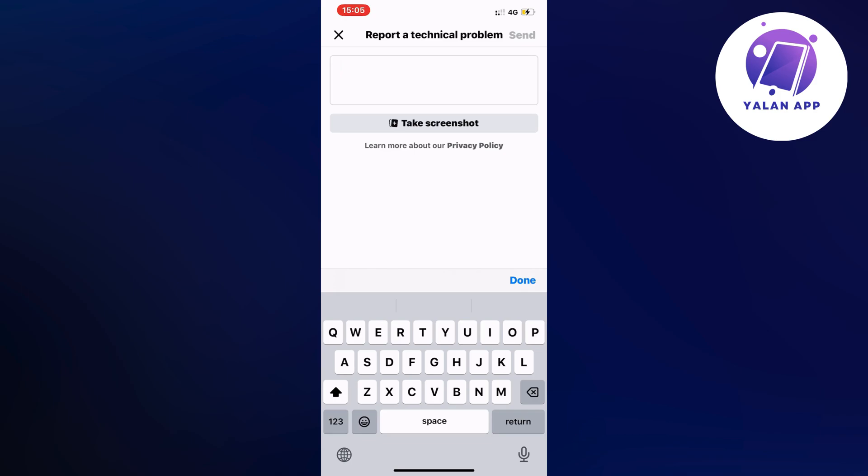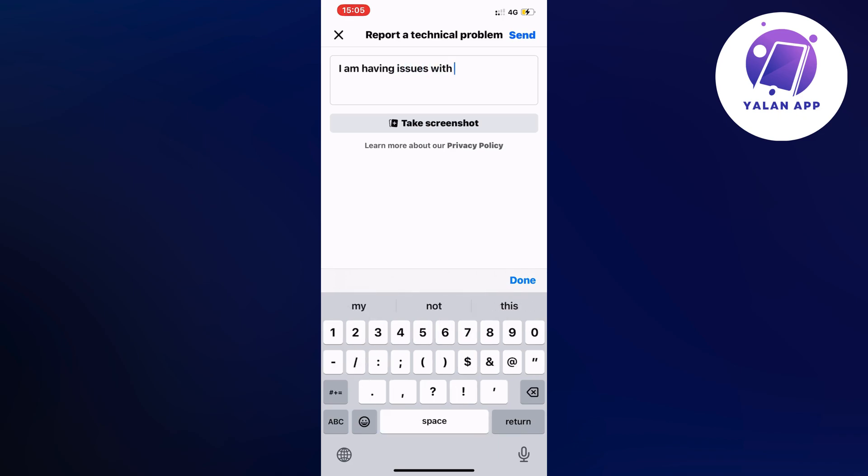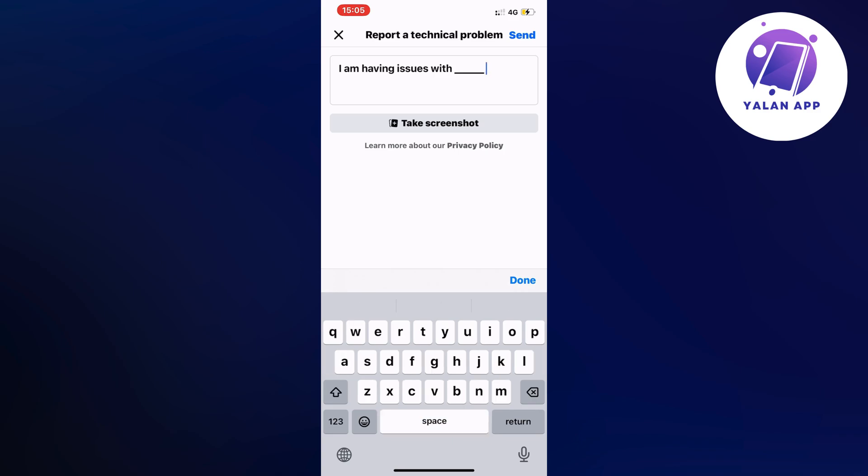I'm having issues with... and now you're going to explain exactly what kind of problem you have. Just explain to them as good as you can that you have problems with one specific thing or multiple, and I need this to be fixed.